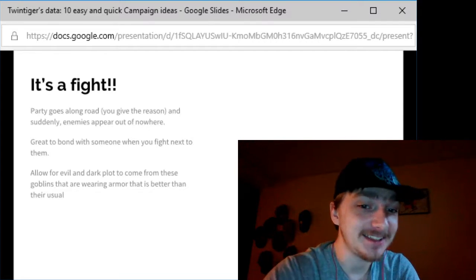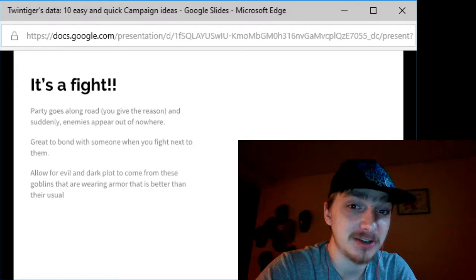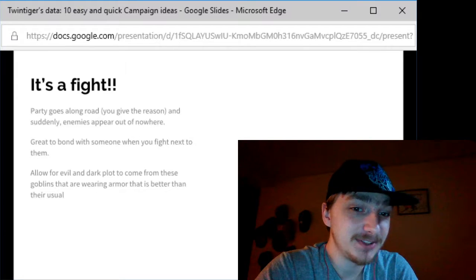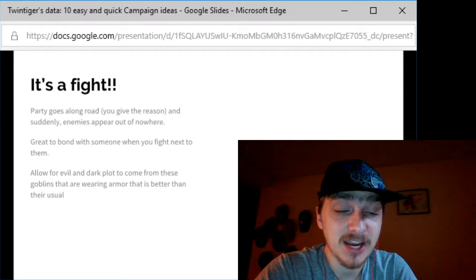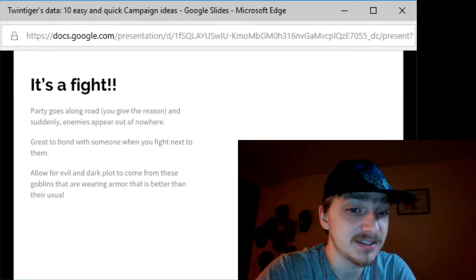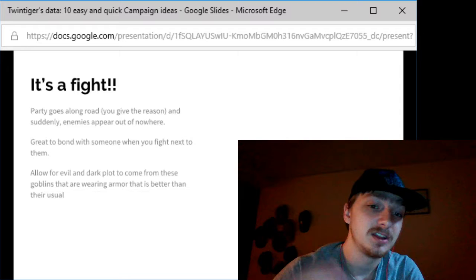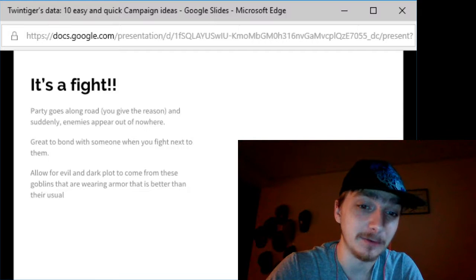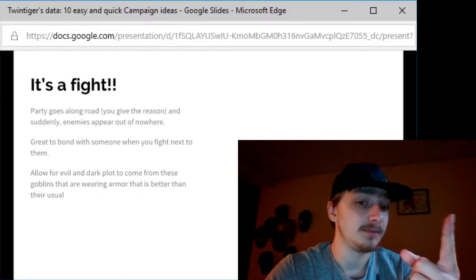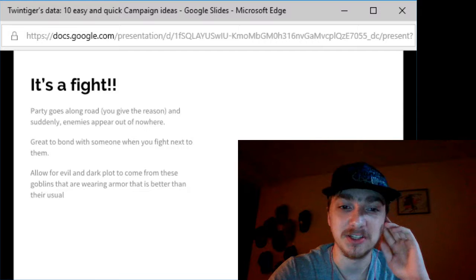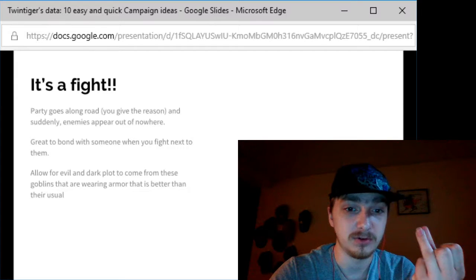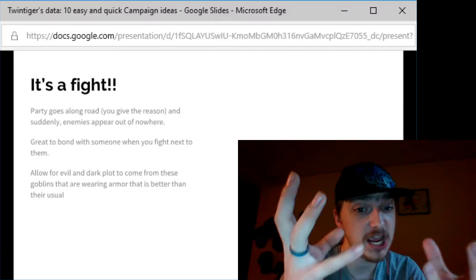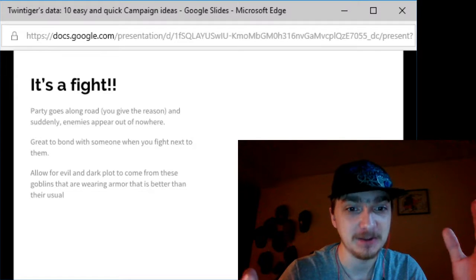You can allow for an evil and dark plot to come from these goblins that are wearing breastplate instead of leather armor and carrying shields and a plus one short sword for their size. Given this information, your party realizes somebody is mobilizing the goblin forces and may have also mobilized the hobgoblins, bugbears, and orc raiding groups. You've got an army starting here. We need to stop them before somebody says we're screwed.